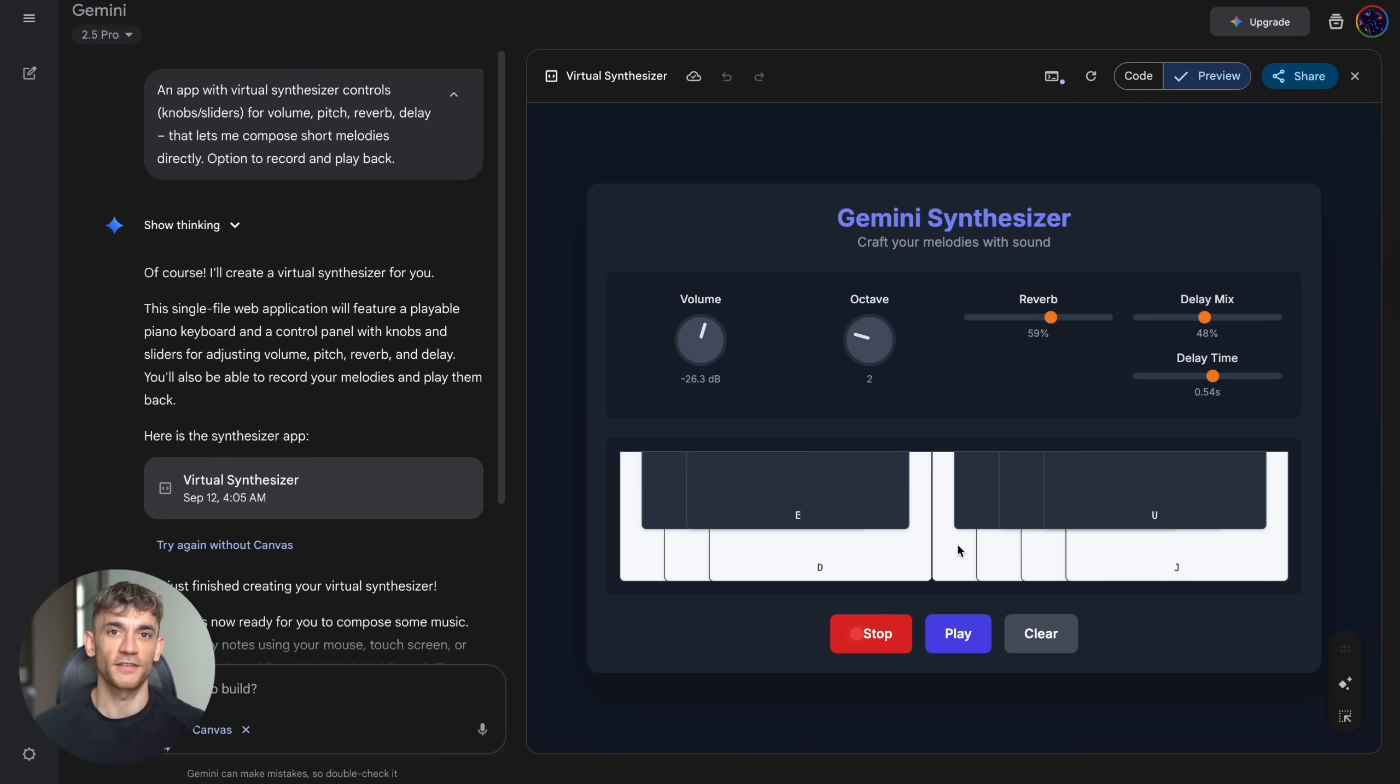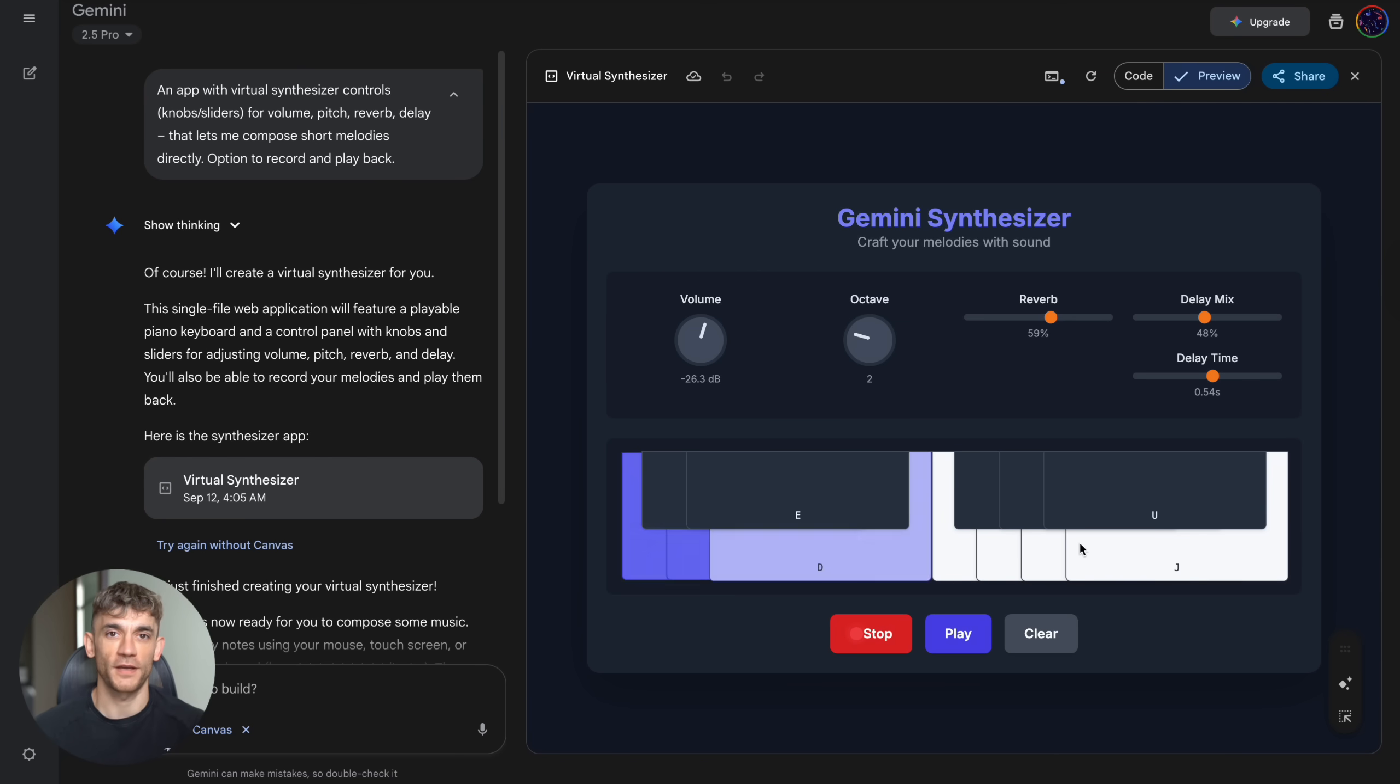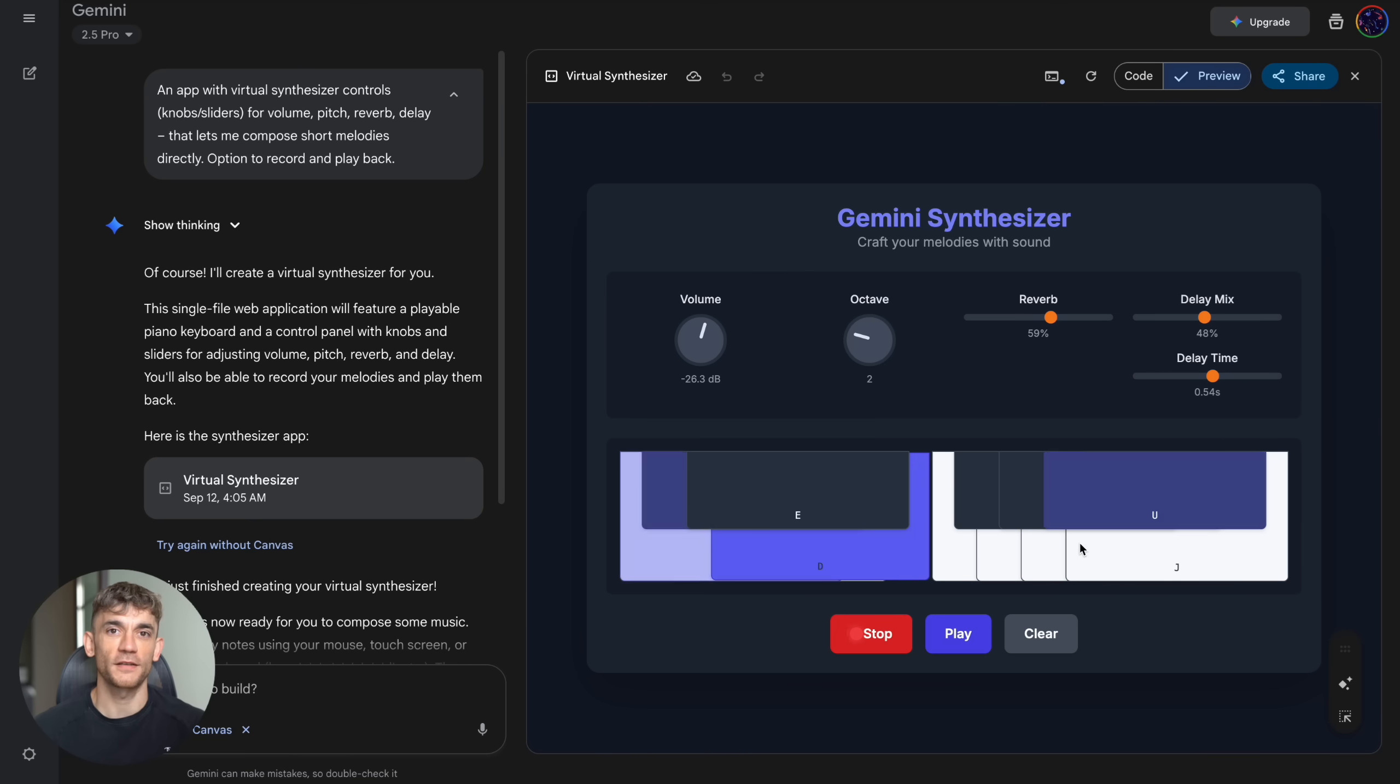Fourth, ask for responsive design. Make sure it works on mobile and desktop. Fifth, request clean modern styling. Gemini can make things look professional if you ask.